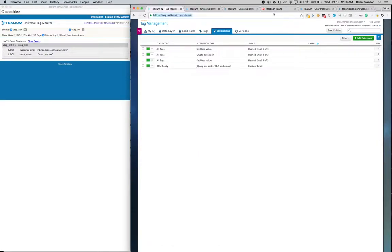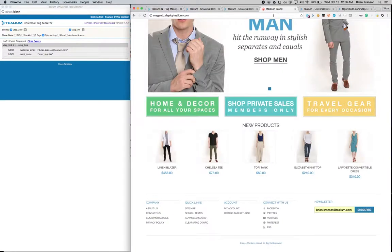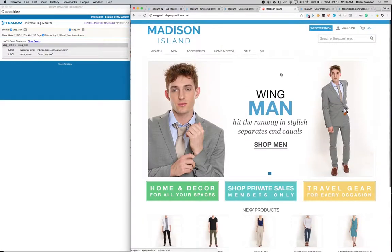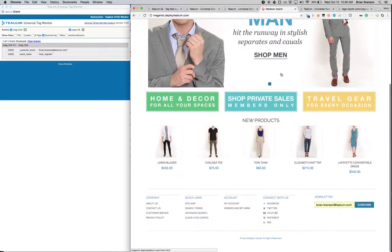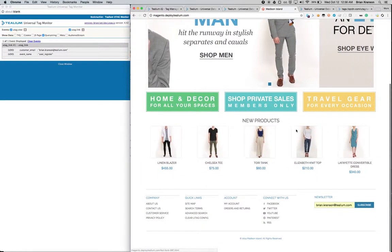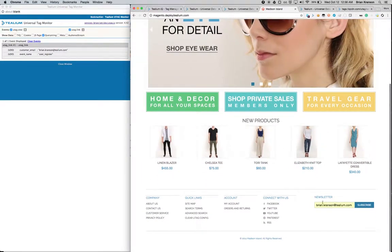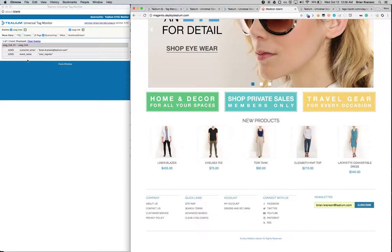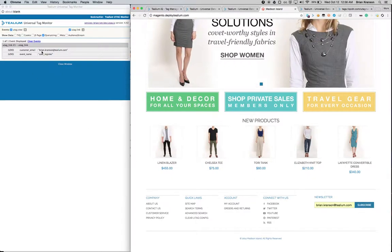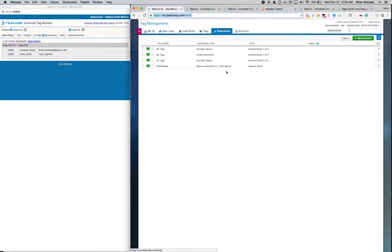Now we've got a test website here to simulate when a user gives you their email address. So if they were to type in their email address and click subscribe, what you'd see in the data layer is their clear text email address. That's going to come through Telium IQ processing.